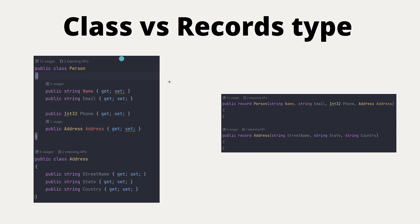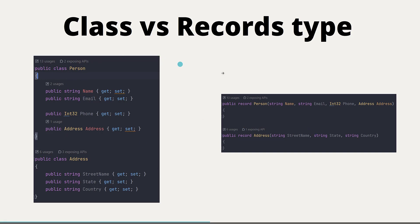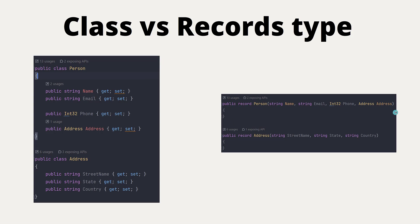On the right-hand side, the same structure is being created as a record type where the syntax looks something like this — that's it. You can see it has a positional parameter for name, email, phone number, and address. Similarly, the address is an address type, so you create an address record as well. You can also do inheritance with record types, but I'm not going to go deep into that right now. You can see that the code is much much simpler.